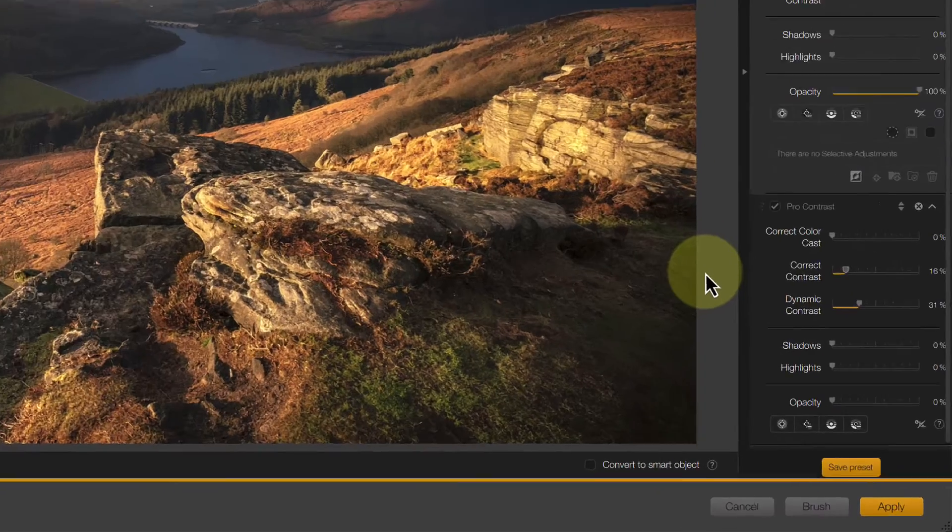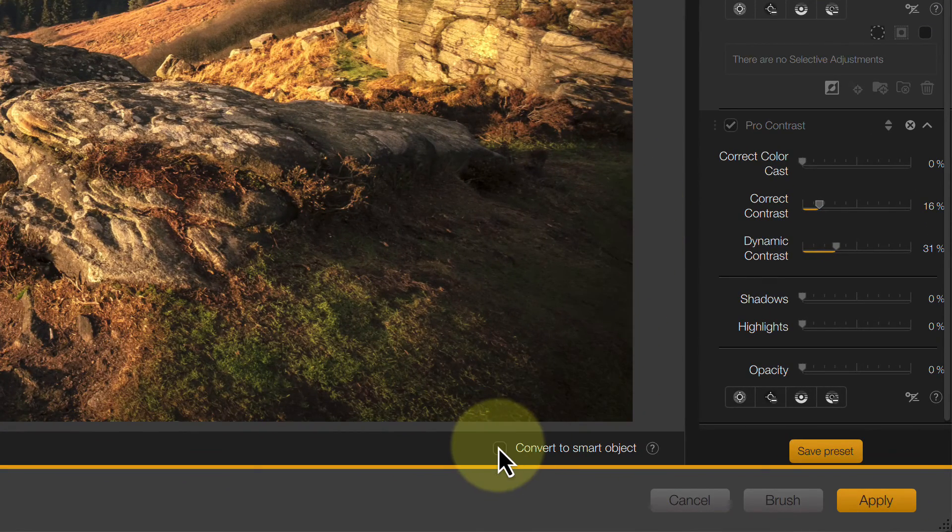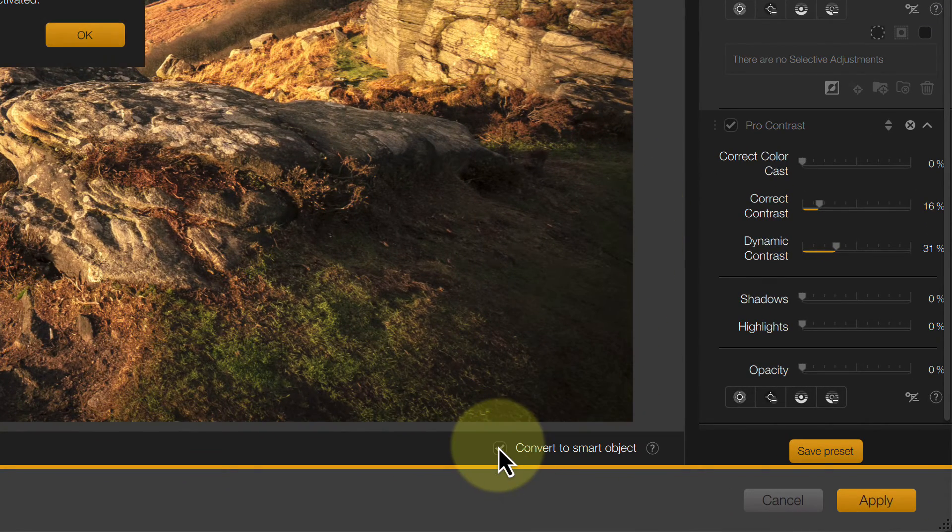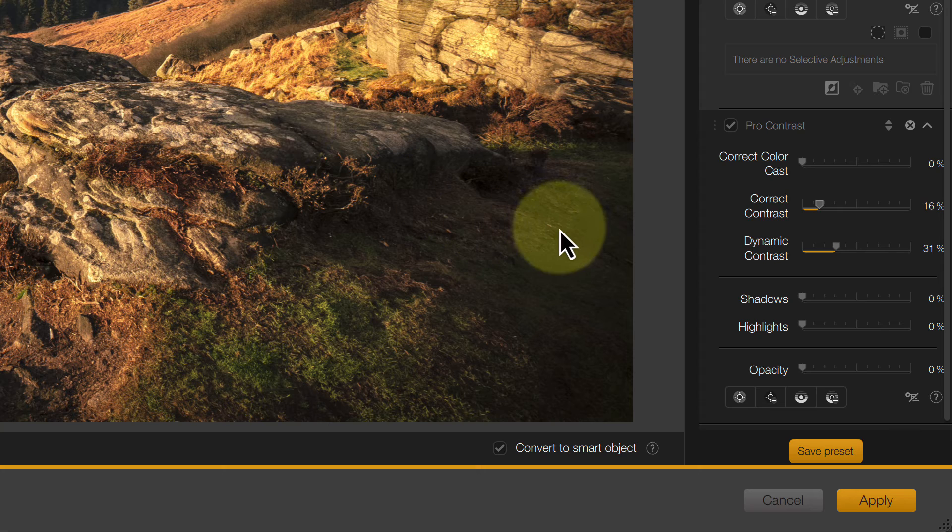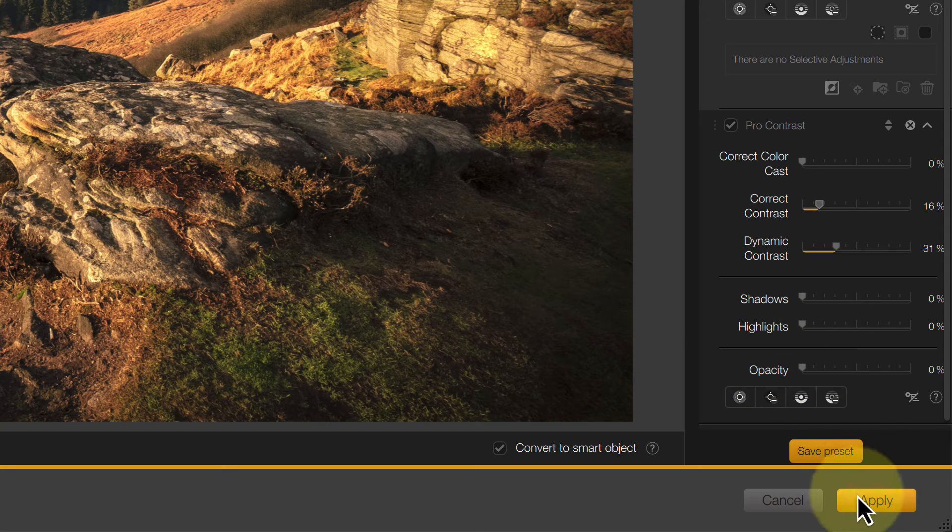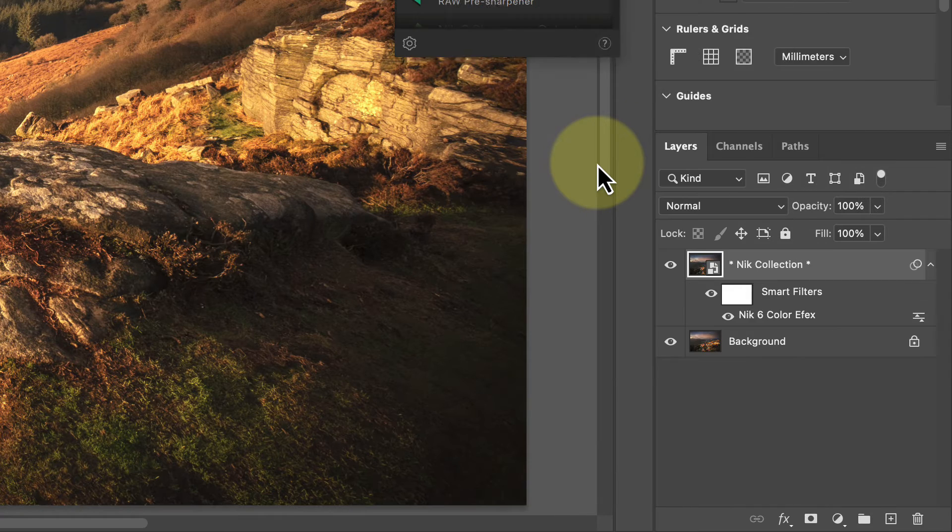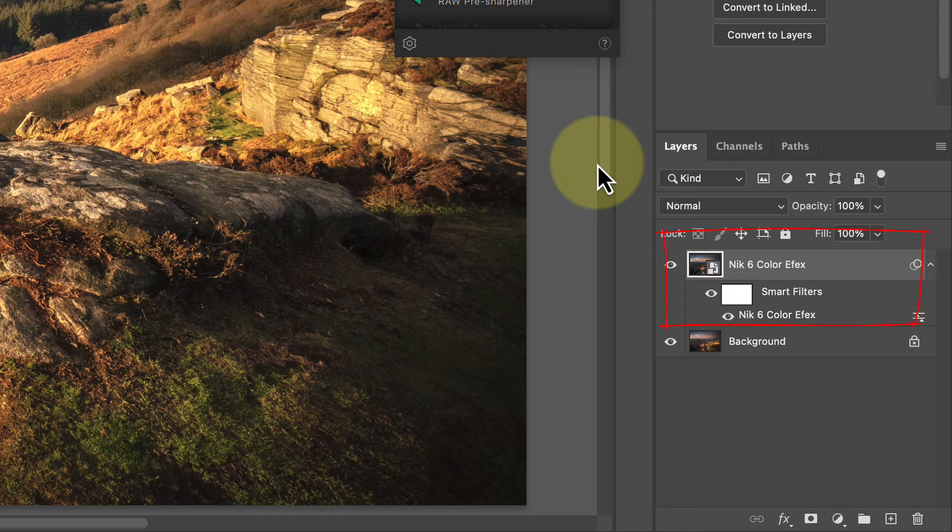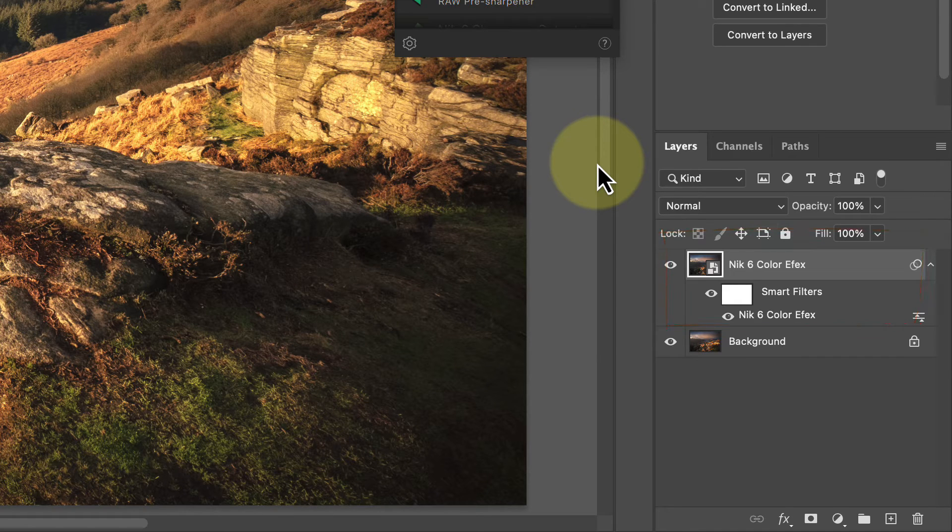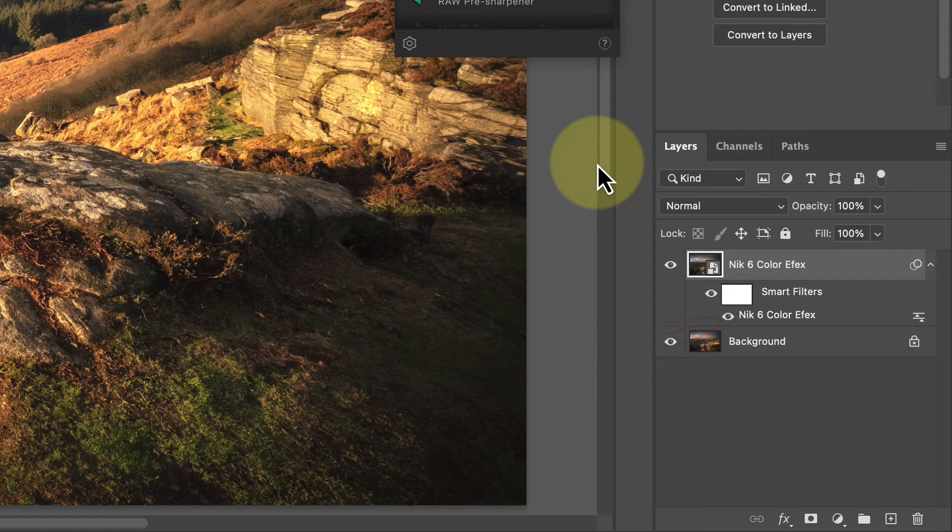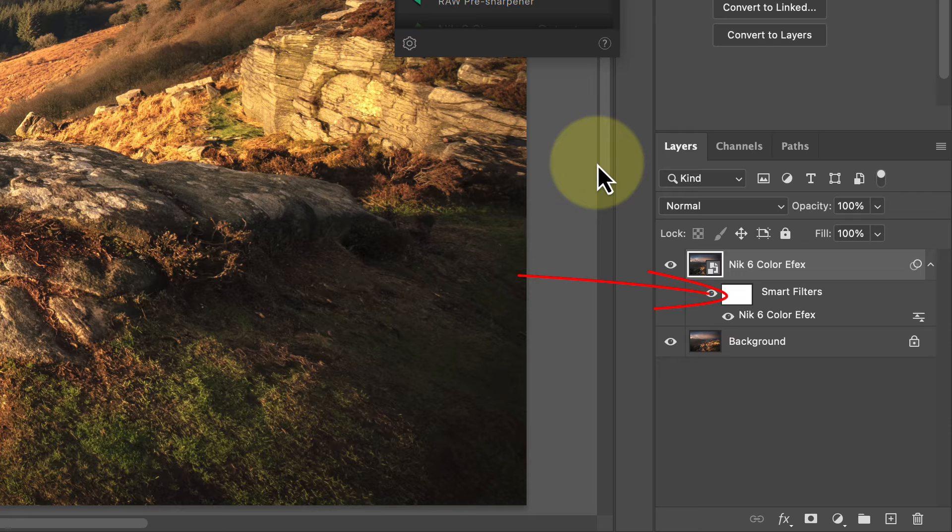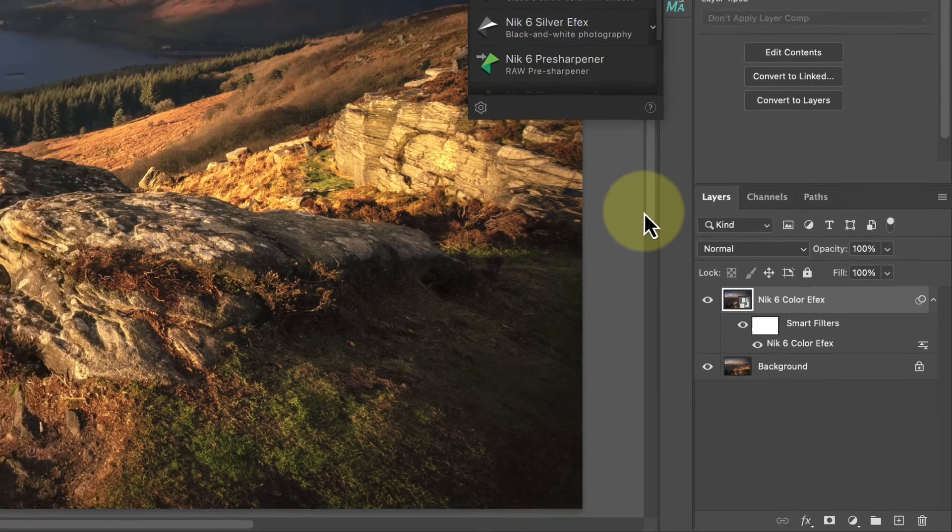But before I do that, I'm just going to click this Convert to Smart Objects option. This is going to save my adjustments and selections as part of the image layer. Back in Photoshop, we can see the composite layer that was added has now been converted to a smart object. We then see the Nick Color FX filter attached as a smart filter. Then, attached to the smart filter list is a mask which I'm going to use to control where my adjustments are seen.